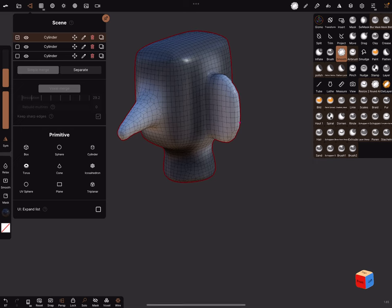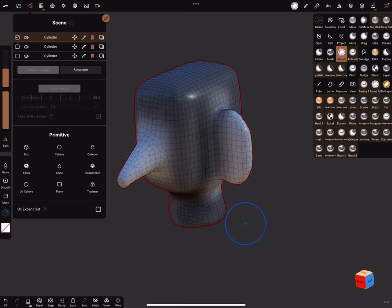This is the fast version. Okay, have fun sculpting. Ciao.